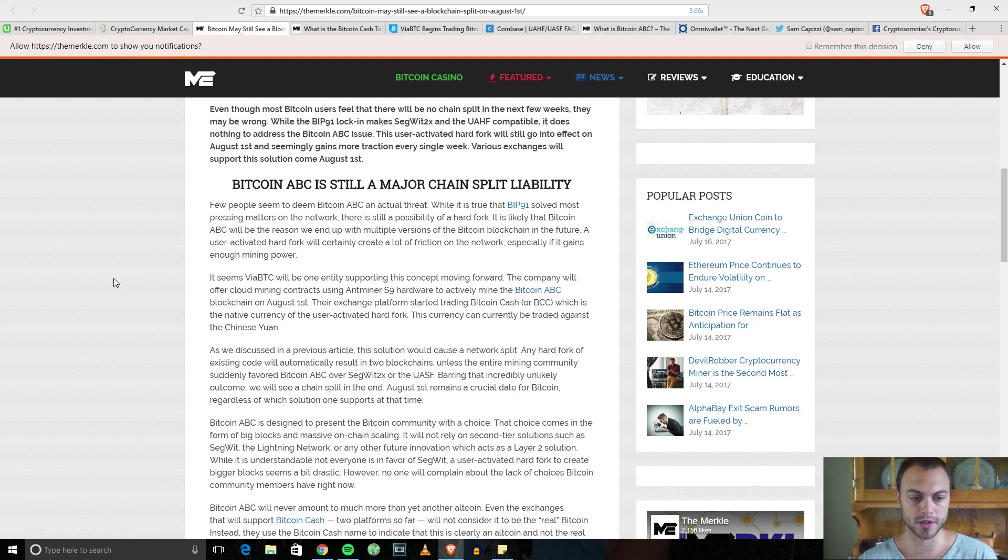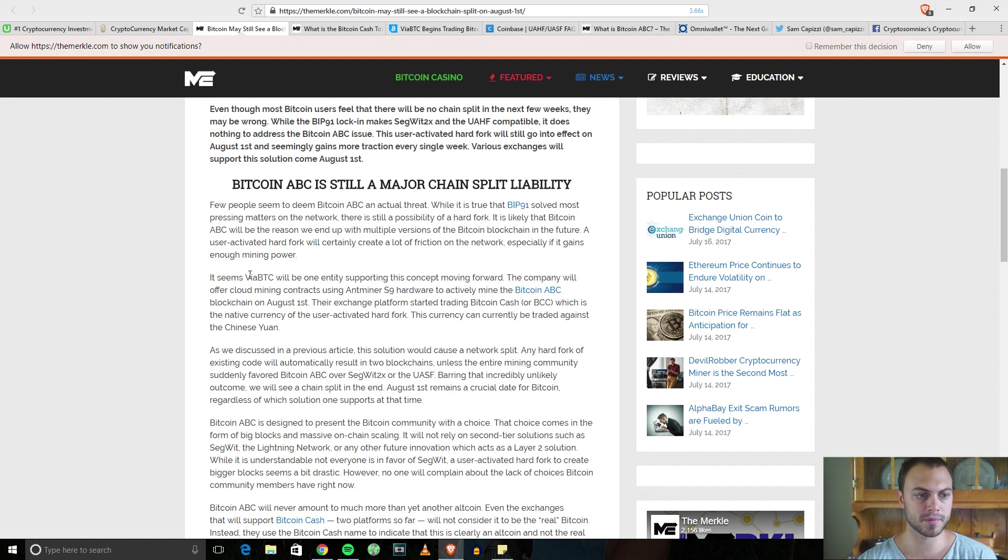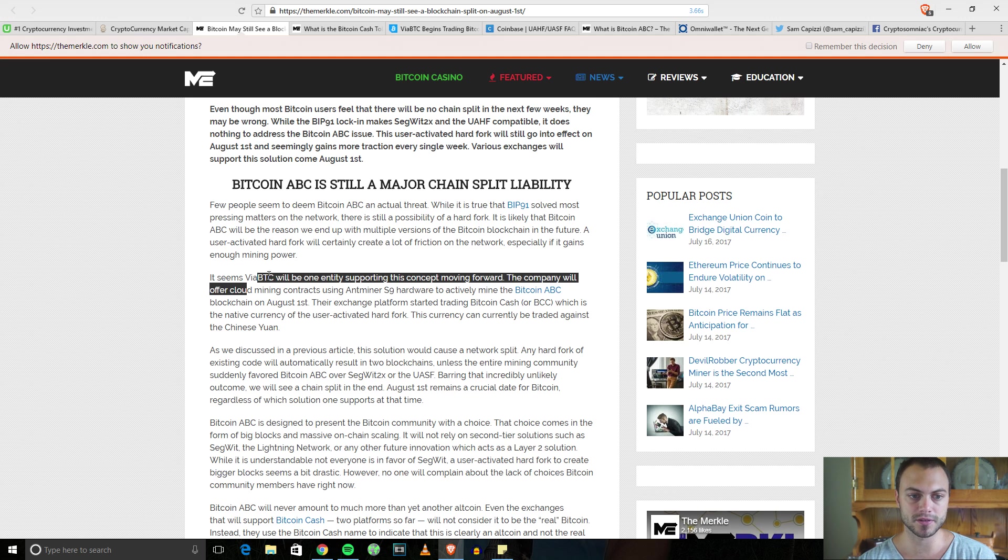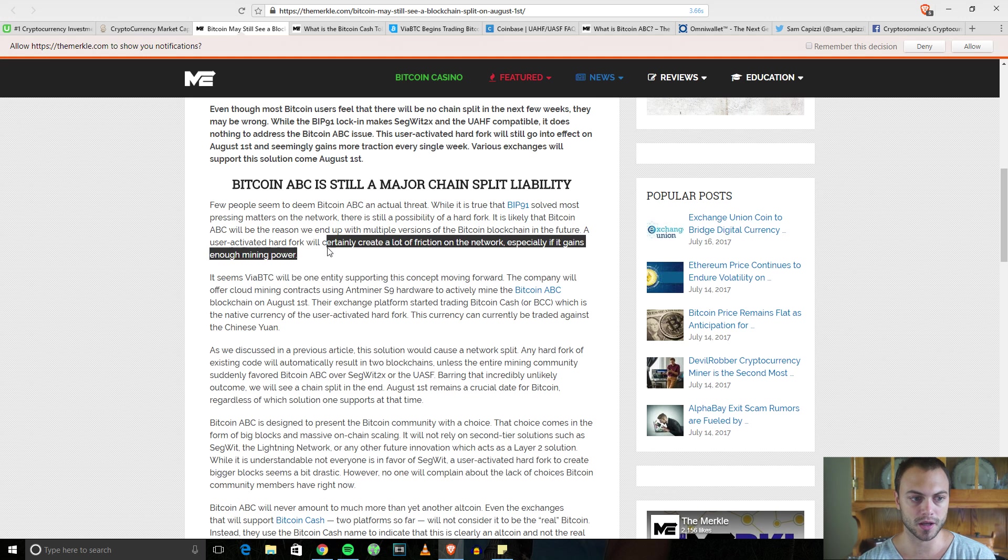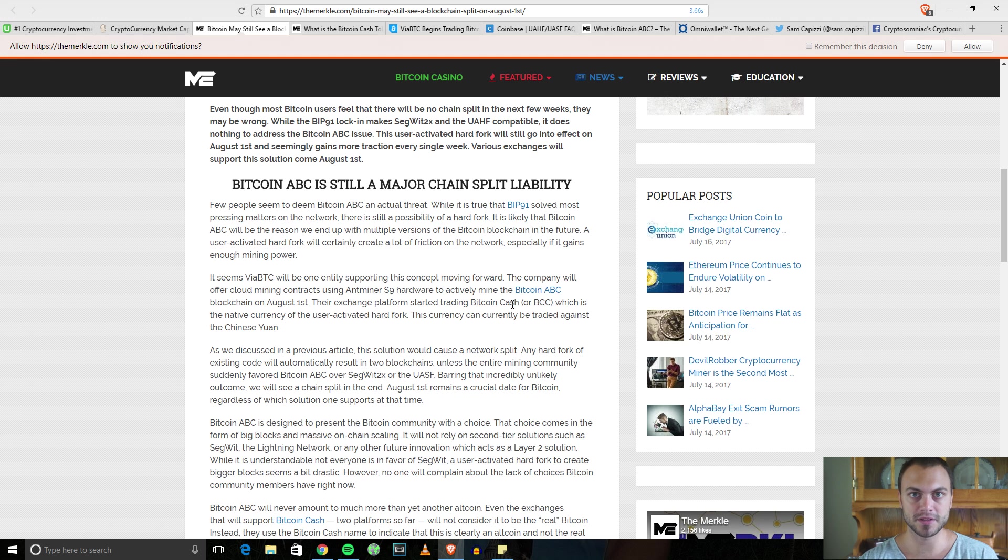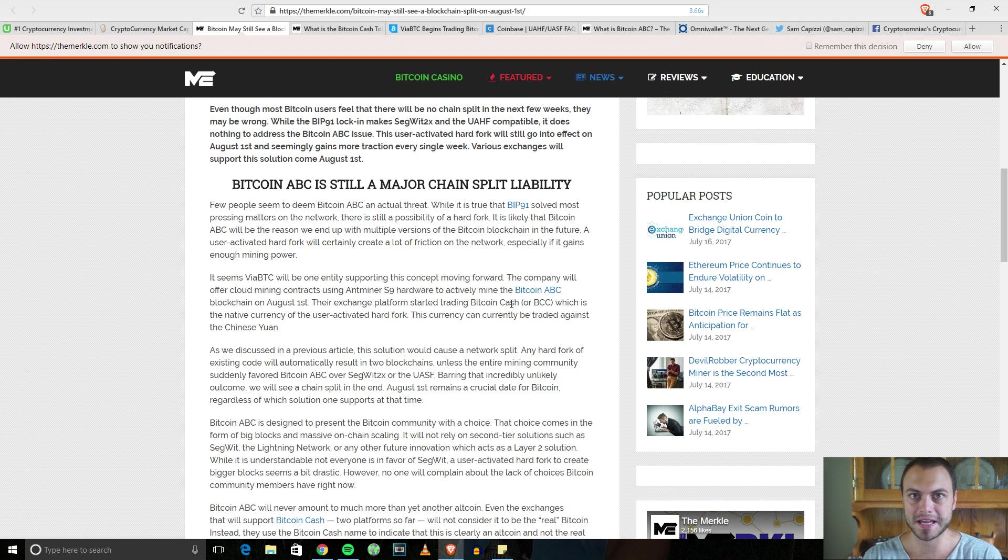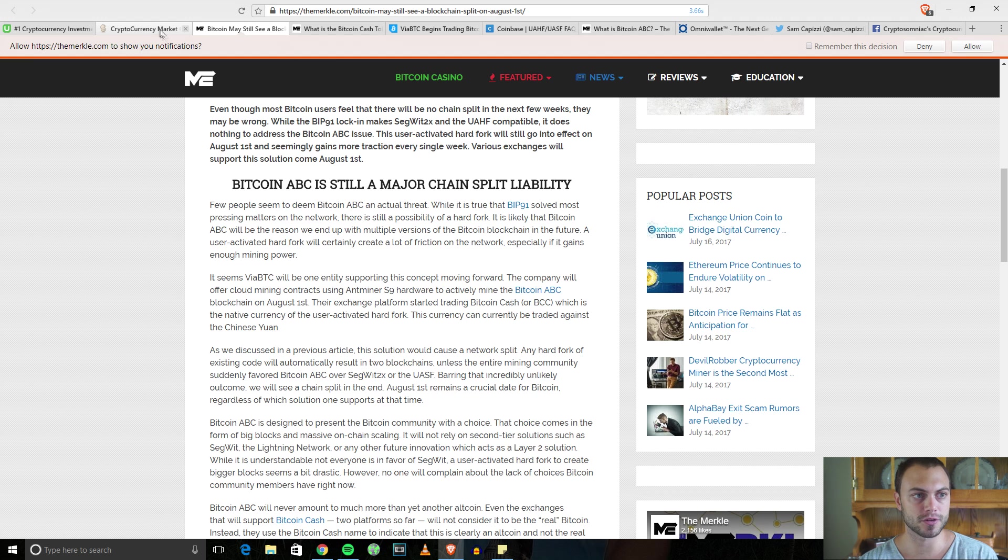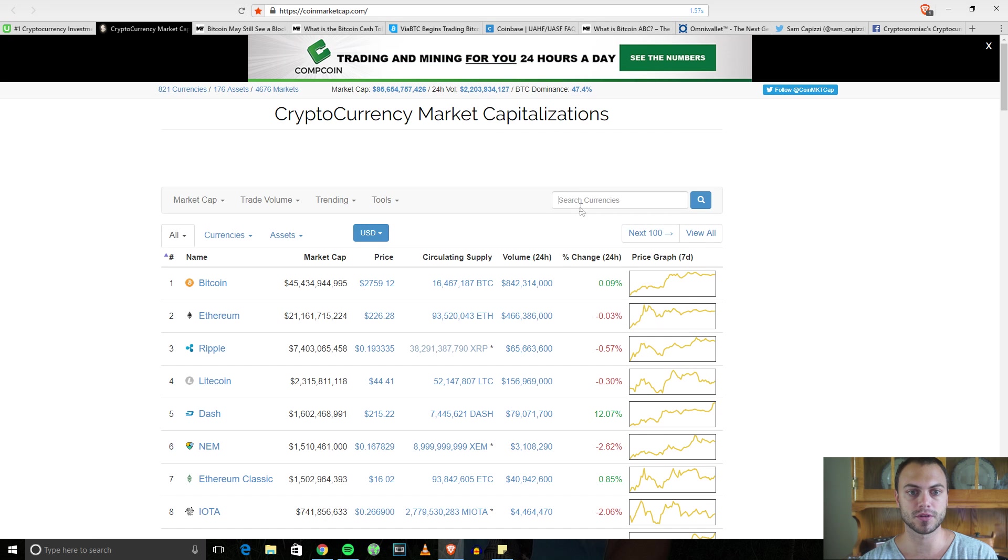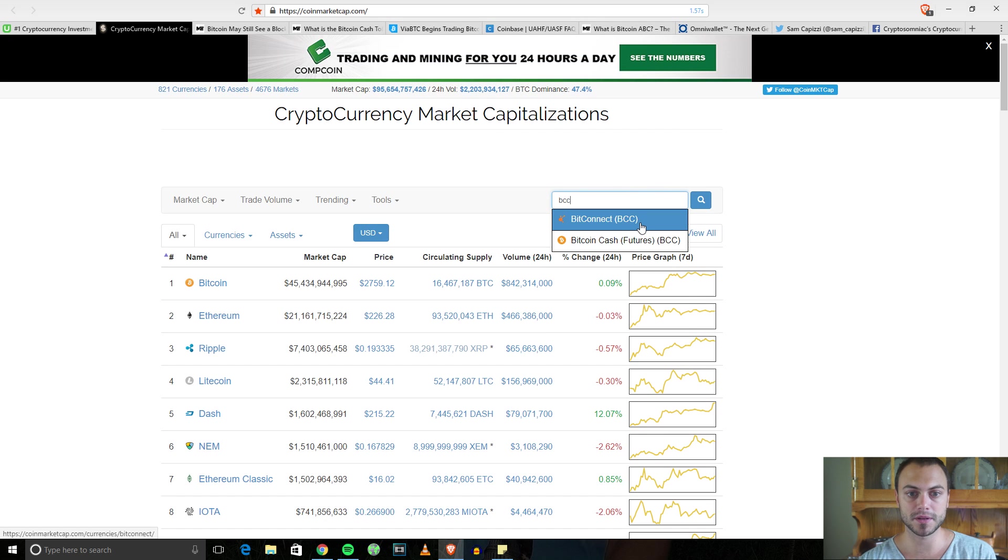Bitcoin will ultimately have the majority of the user base. It's still going to be seen as the major coin. Bitcoin Cash will essentially be the Ethereum Classic. It won't have as much traction and will be seen probably as an altcoin.